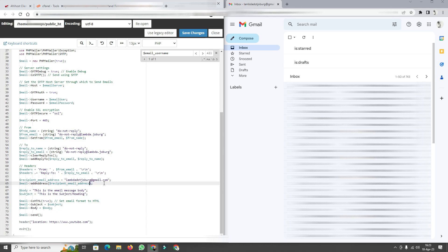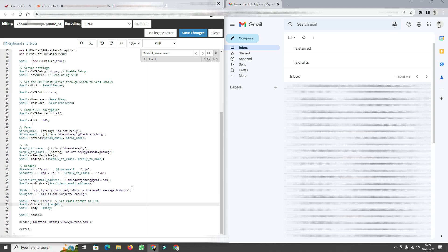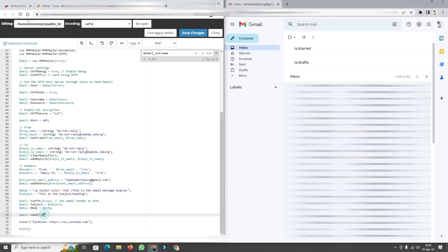The recipient email address should really be thought of as provided by the user dynamically. I declare a $body variable and a $subject variable. The body is an HTML paragraph with inline style set to color red so it's clearly visible. We call isHTML(true), set the Subject property to the $subject variable, set the Body property to the $body variable, and then call send() to deliver the email.